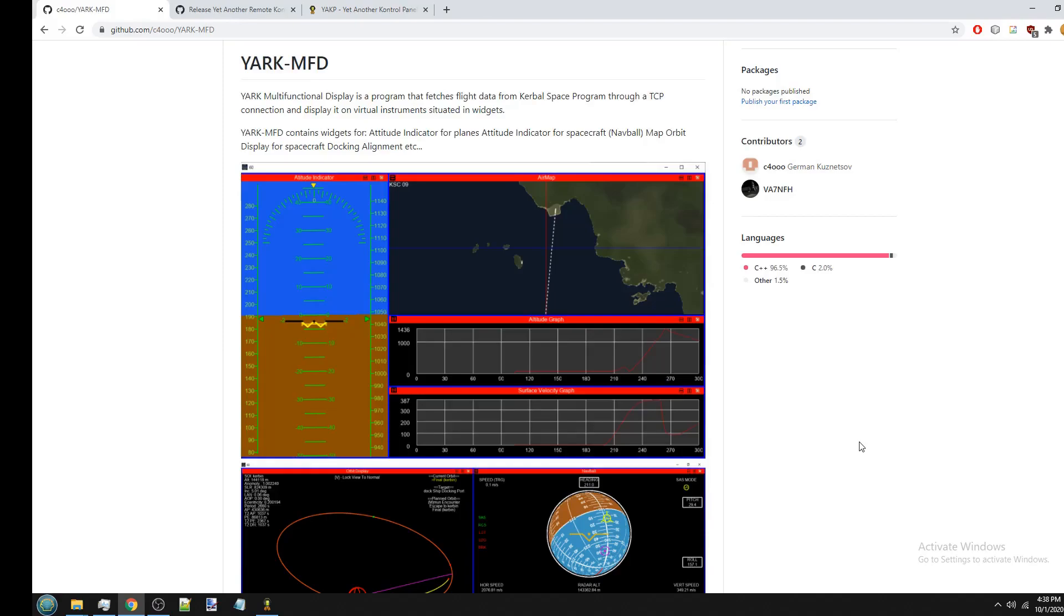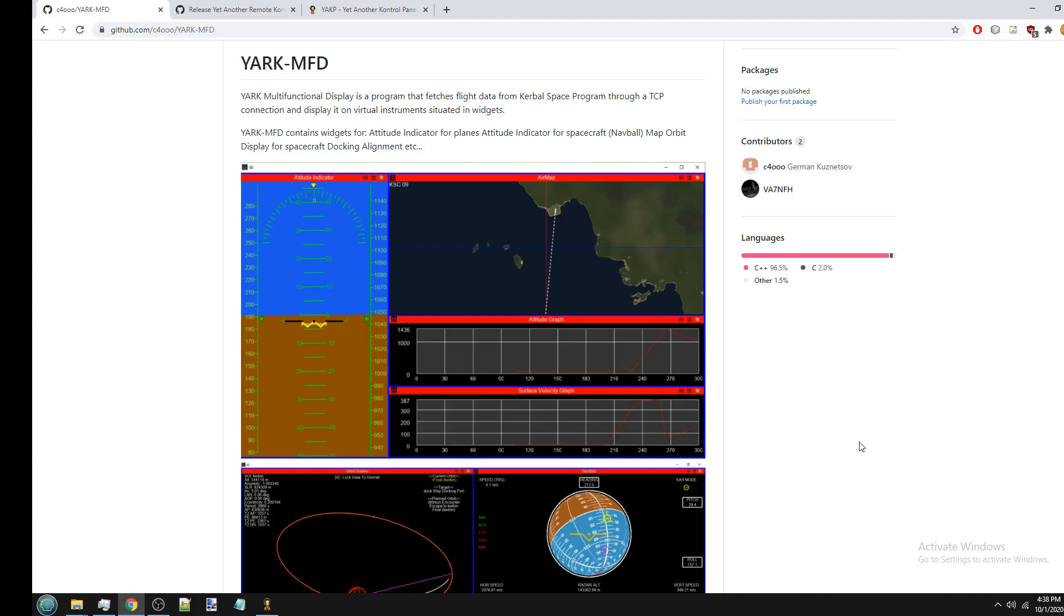Hello, I wanted to make a video explaining how to use YARC-MFD, show you some of the features and the installation process. So, just to begin with, YARC-MFD is a multifunctional display for Kerbal Space Program. Basically, it displays flight data with graphical widgets.